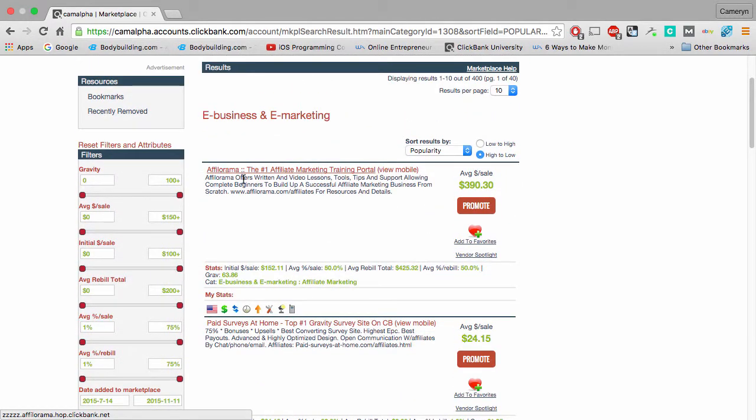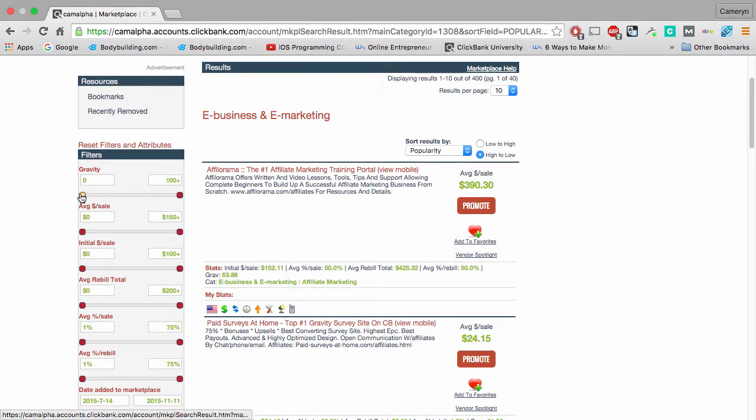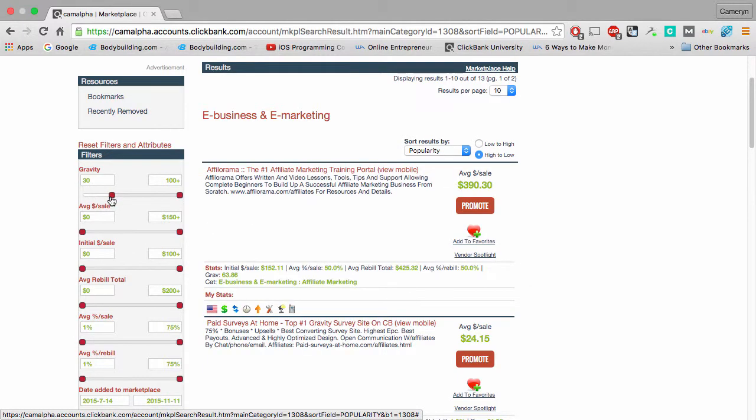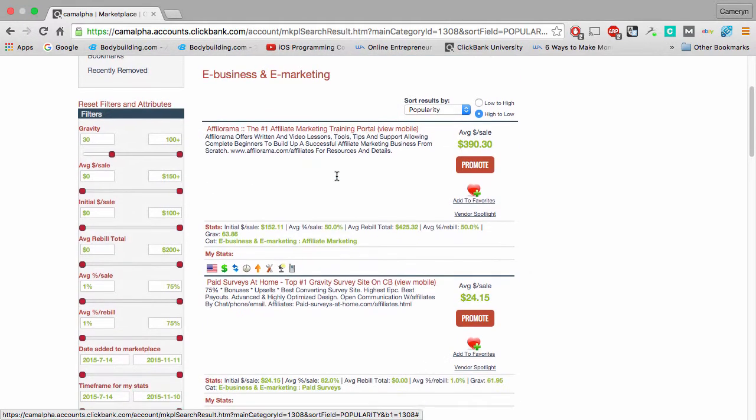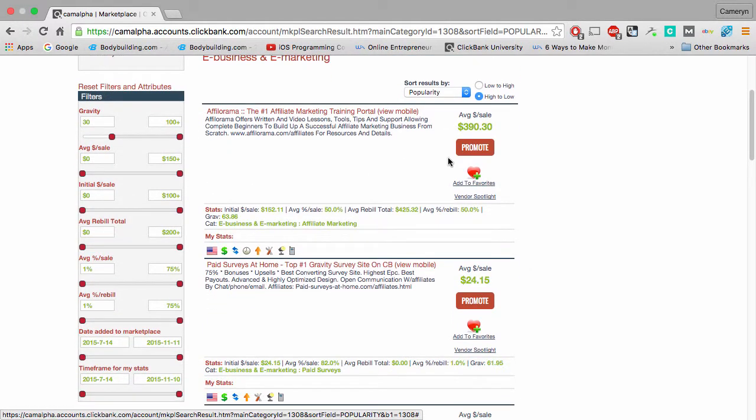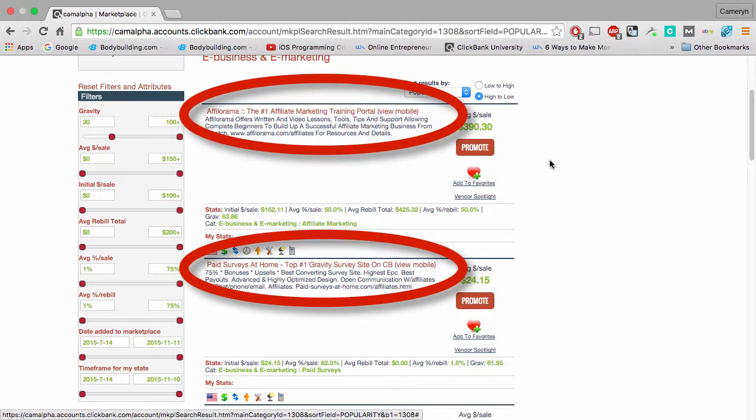The next thing you want to do is find ones that have a high gravity. So you want to set your gravity to at least 30 right here. And what that's going to do is find all the products that are selling the best here on the affiliate marketplace. So ClickBank pretty much does a lot of the work for you.